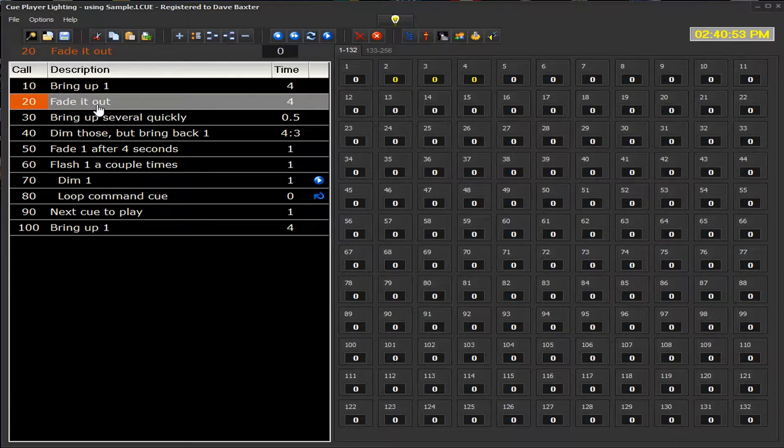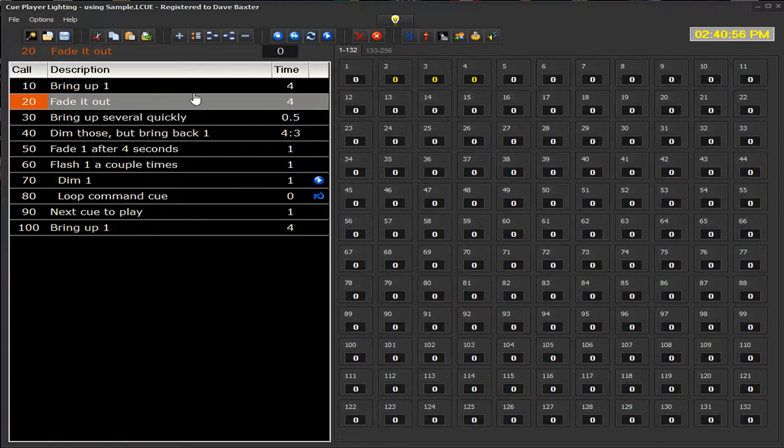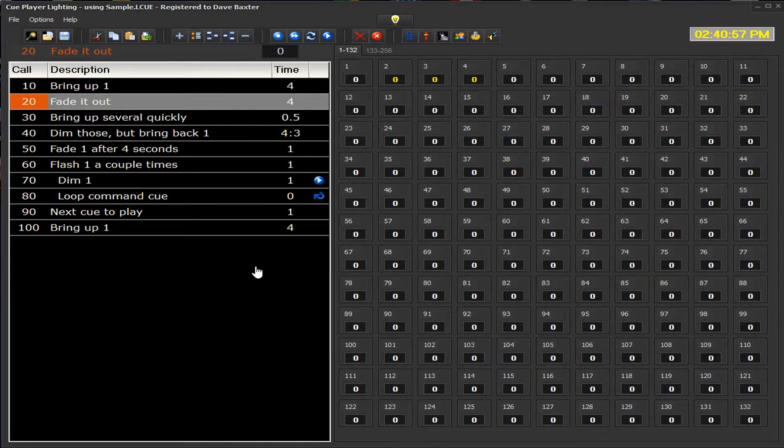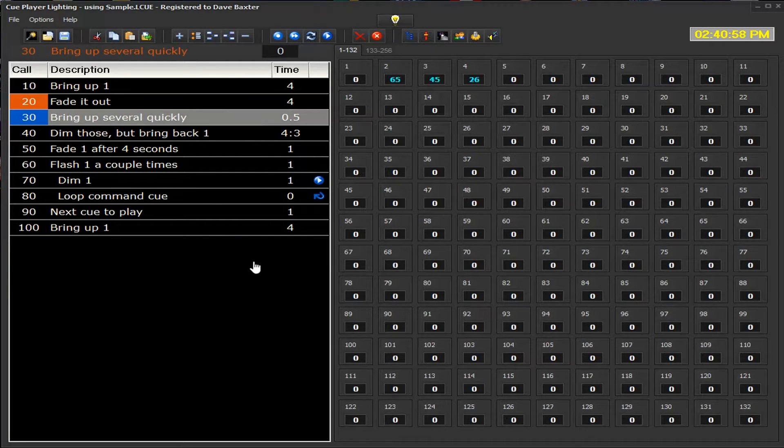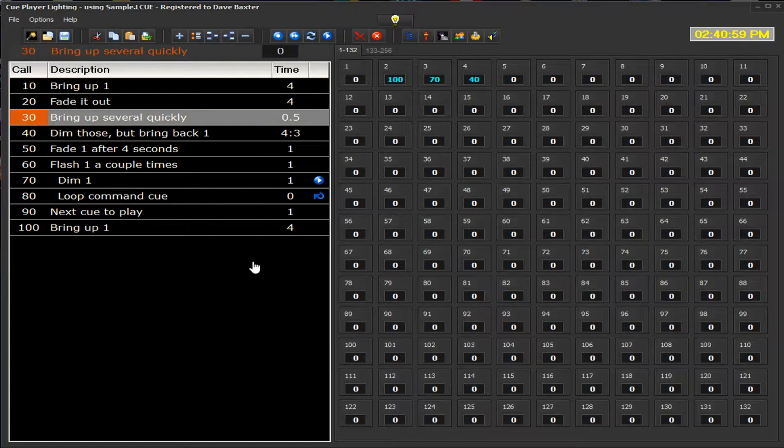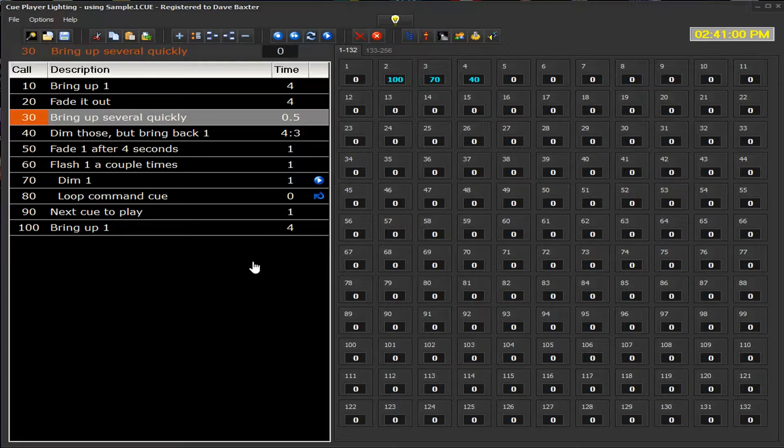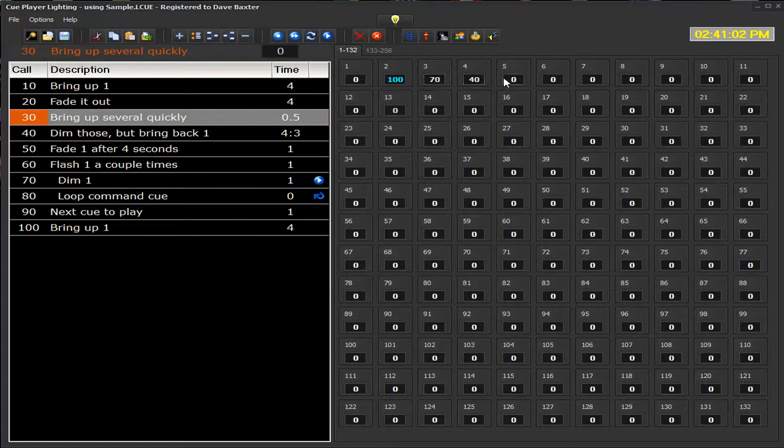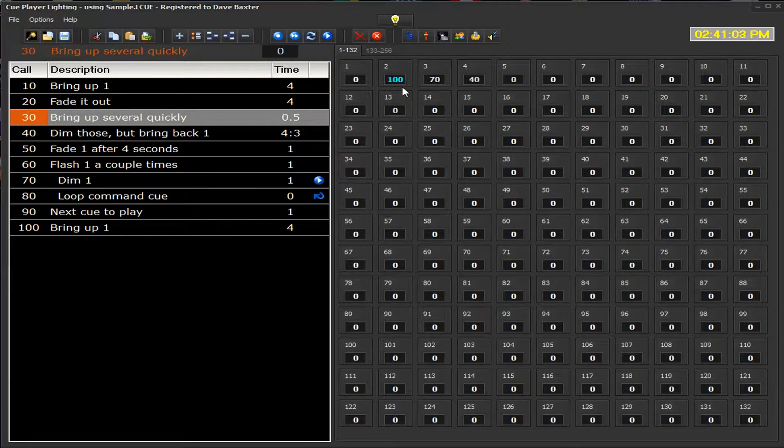However, right now we are sitting in channel 20 and nothing is on. When we run Q30, it only takes a half a second to go to these values.